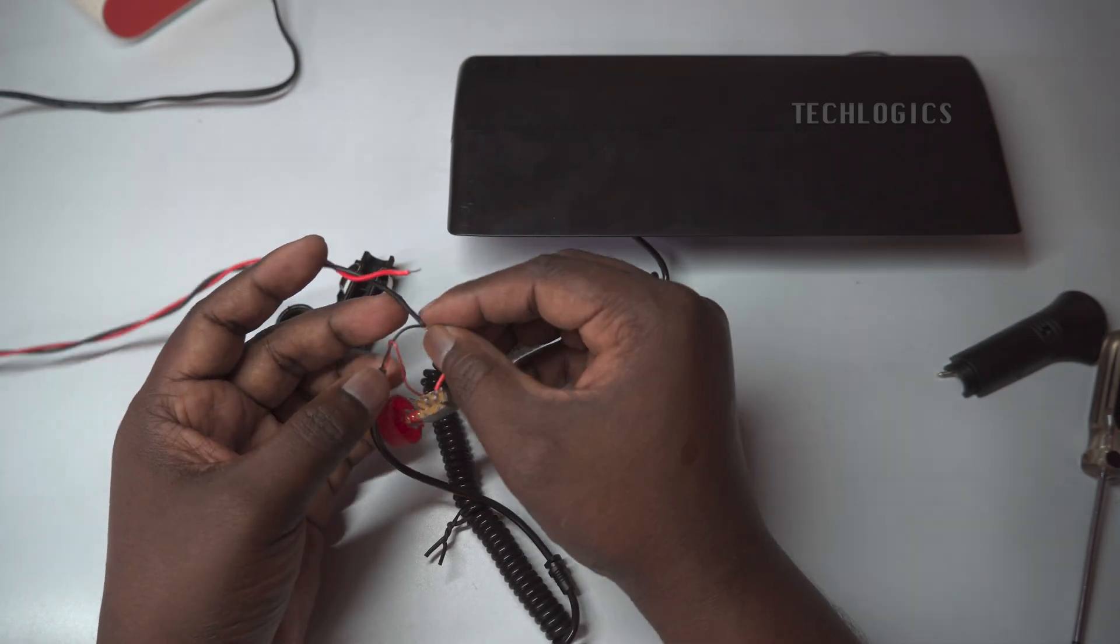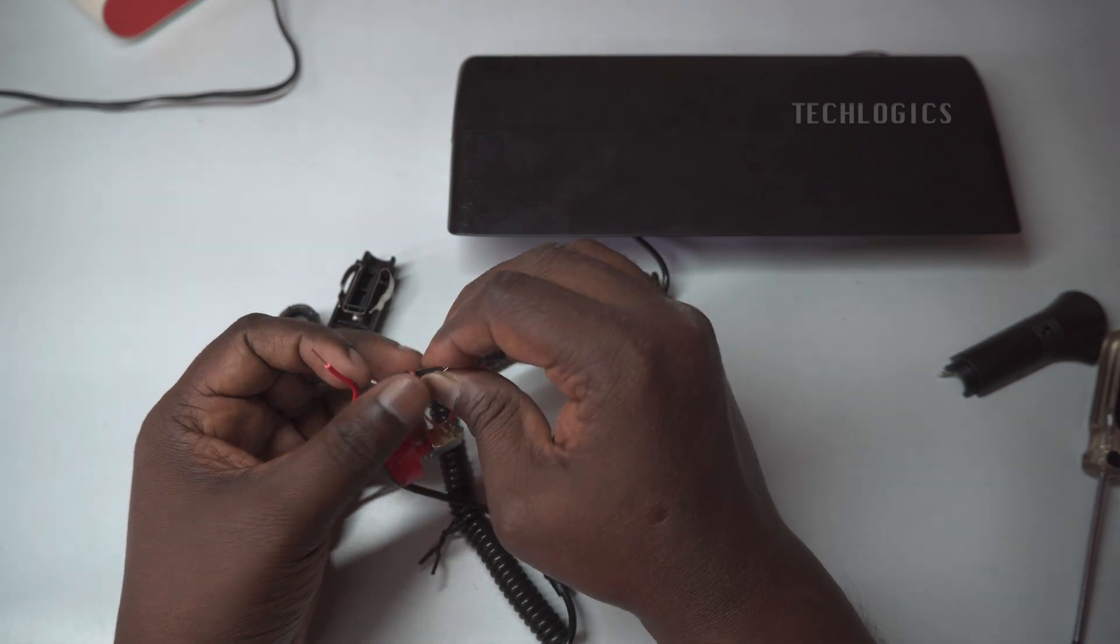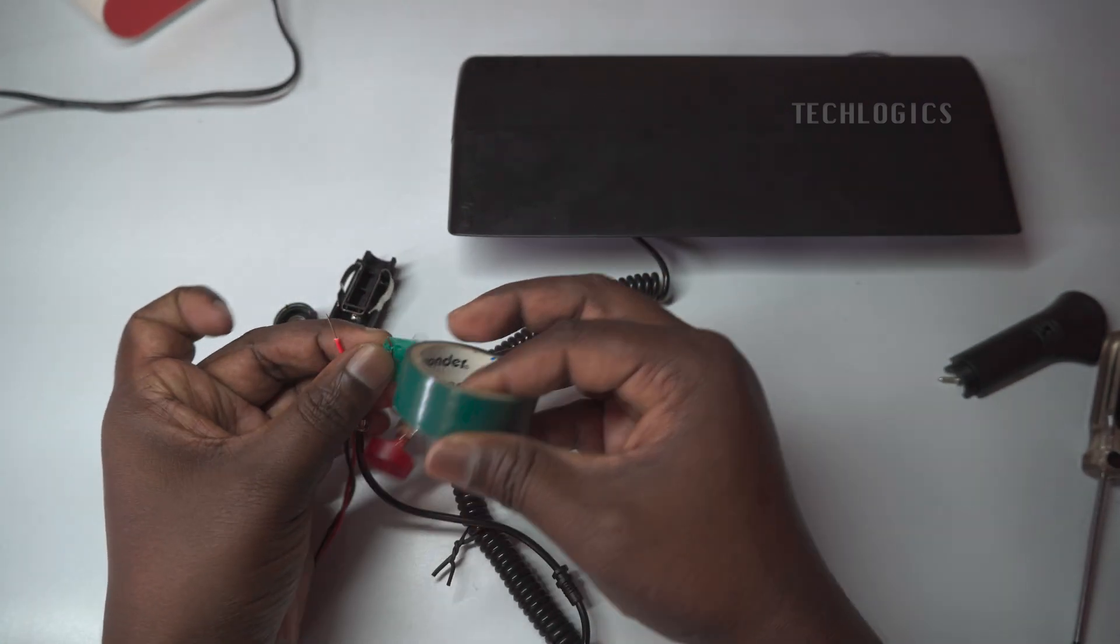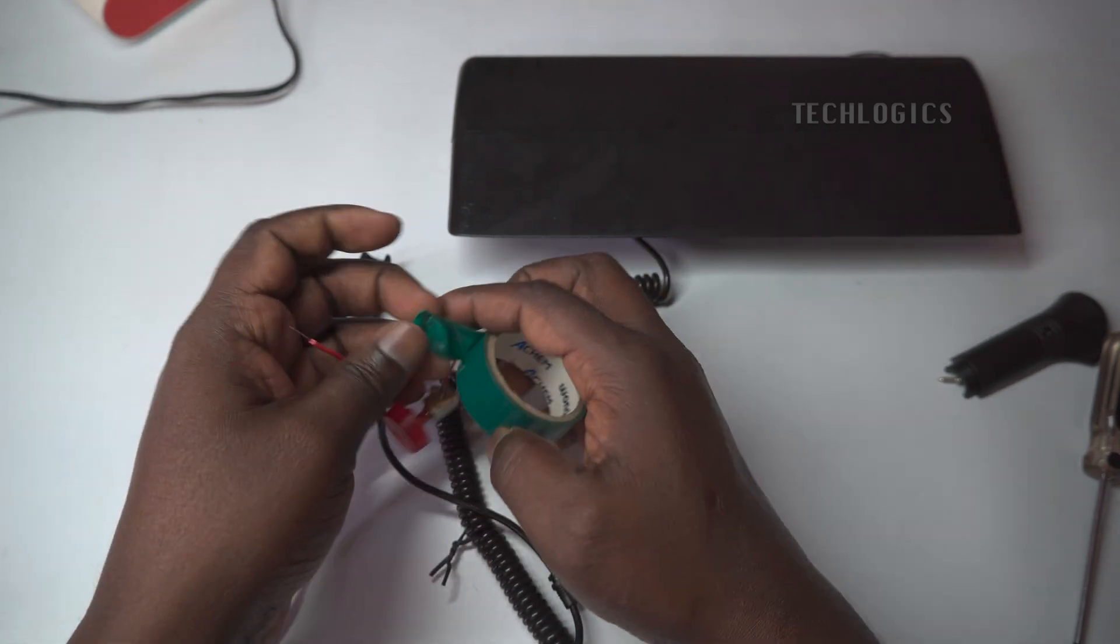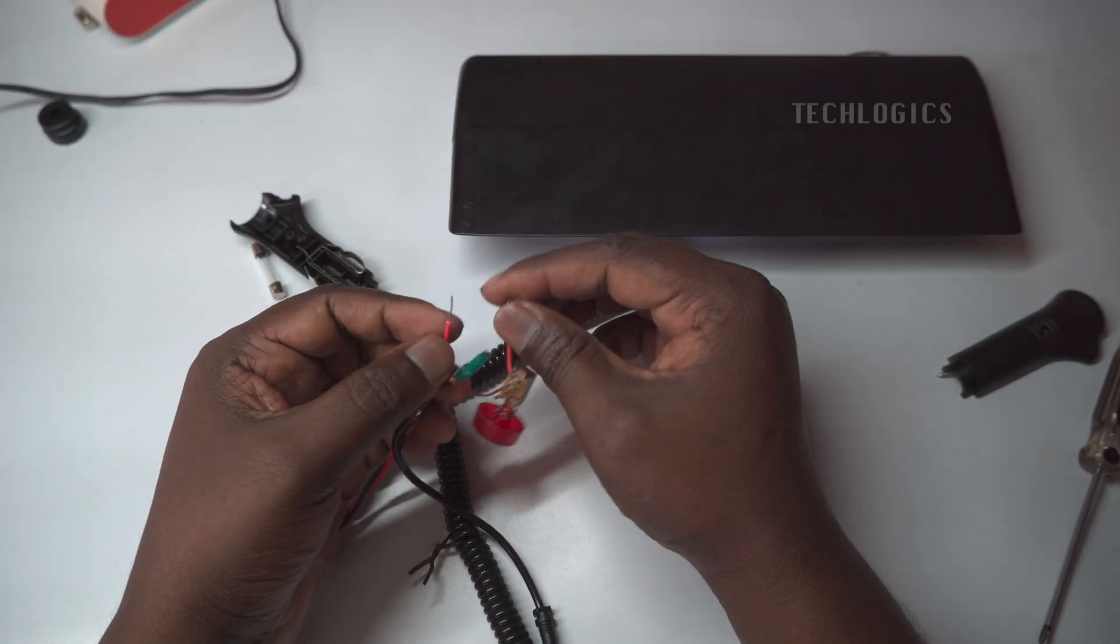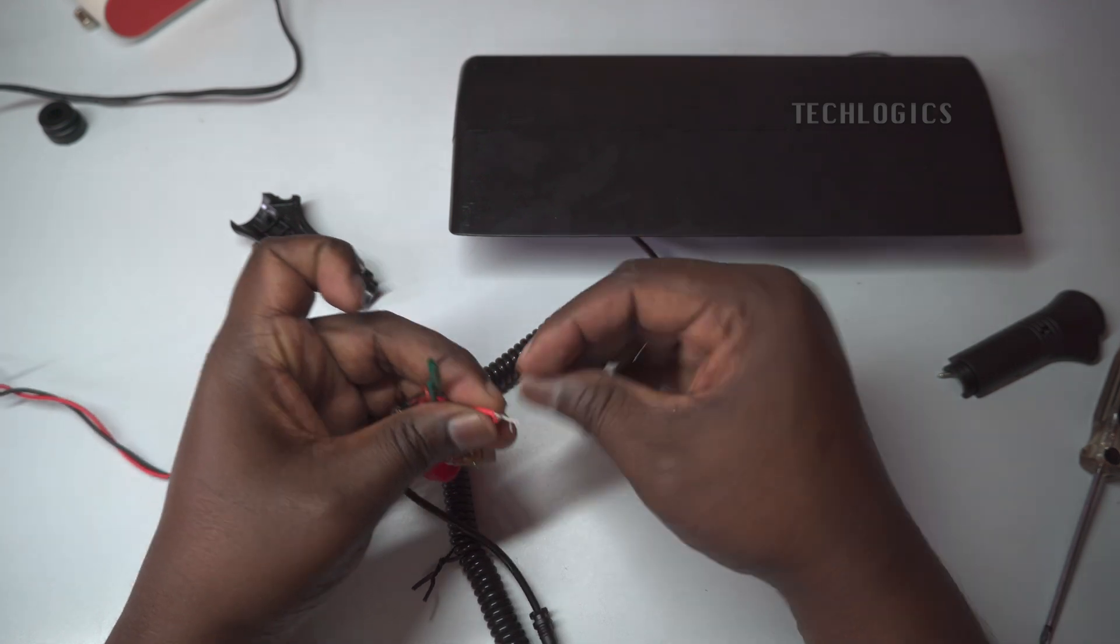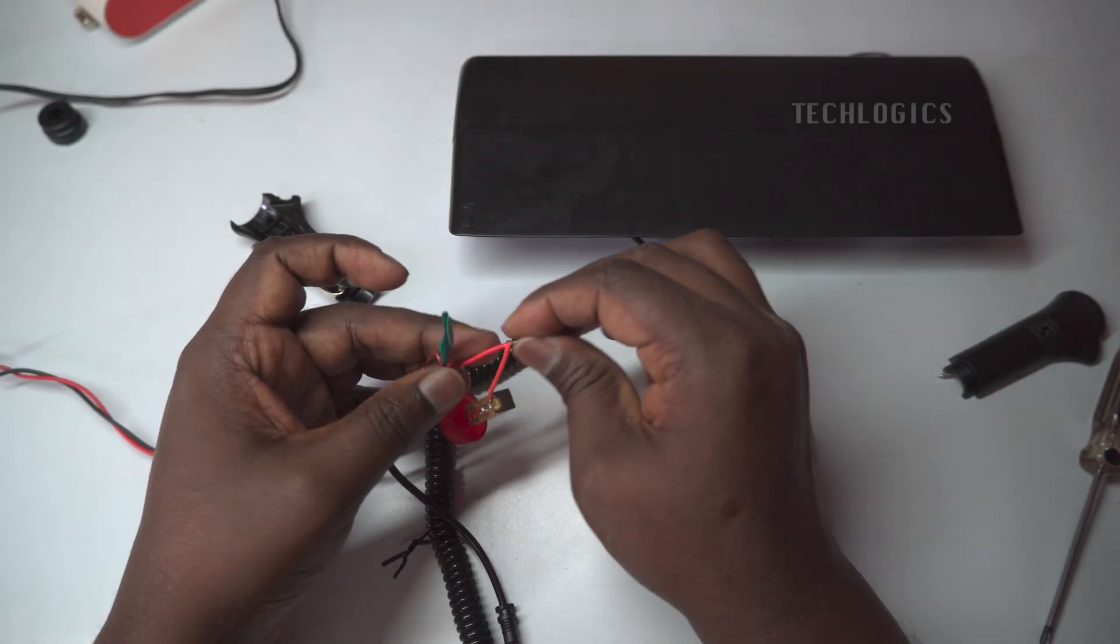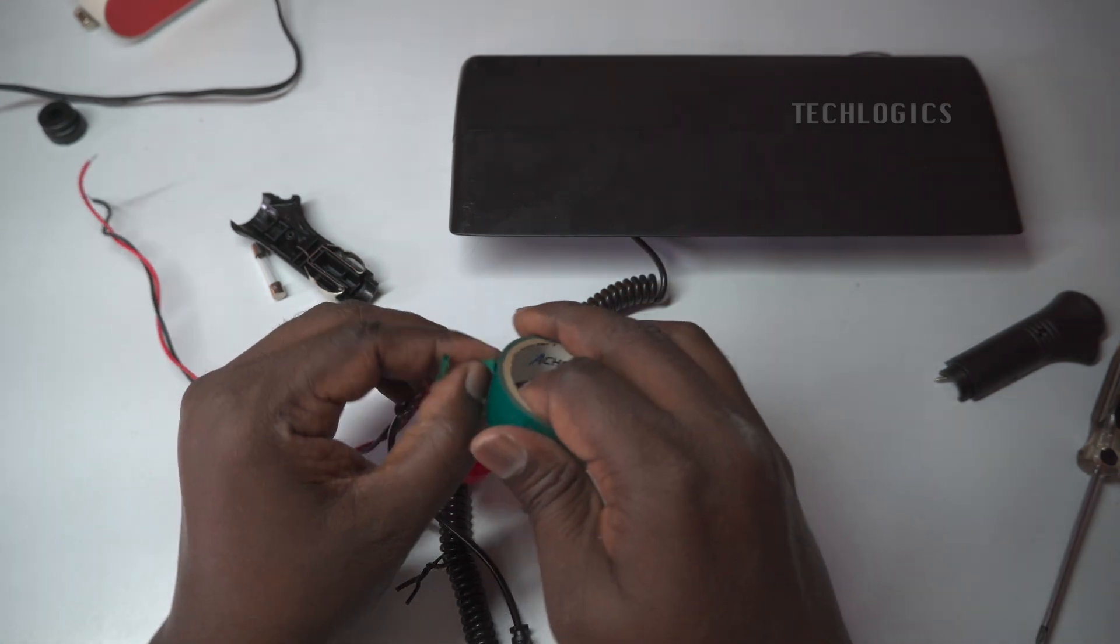This step is crucial for safety and to maintain the functionality of the device. As shown in the video, carefully wrap the insulation tape around each connection to ensure that everything is well protected. Taking these precautions will help guarantee that your installation is both effective and safe for outdoor use. After securing everything, you can confidently proceed with the setup.